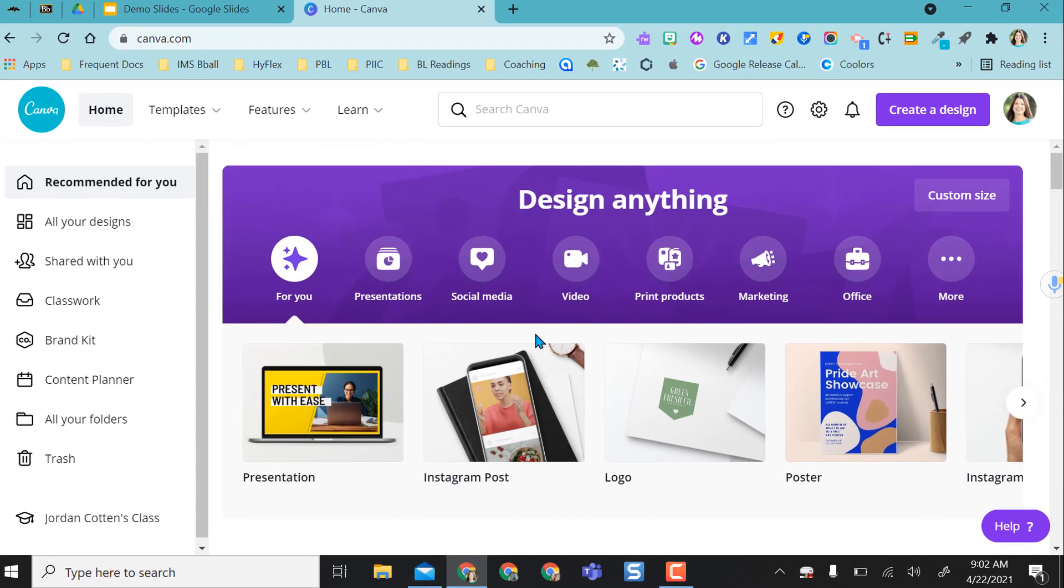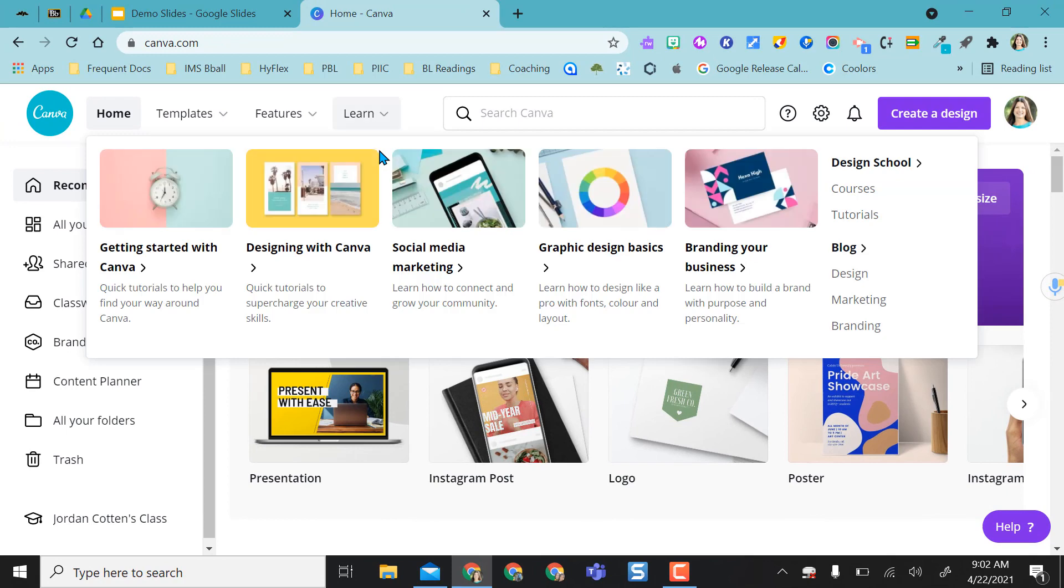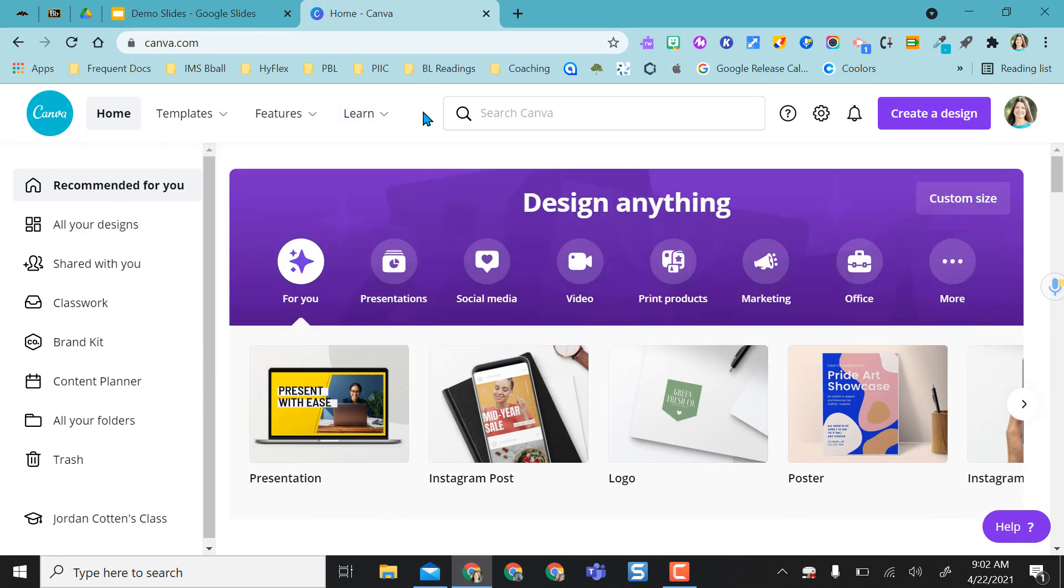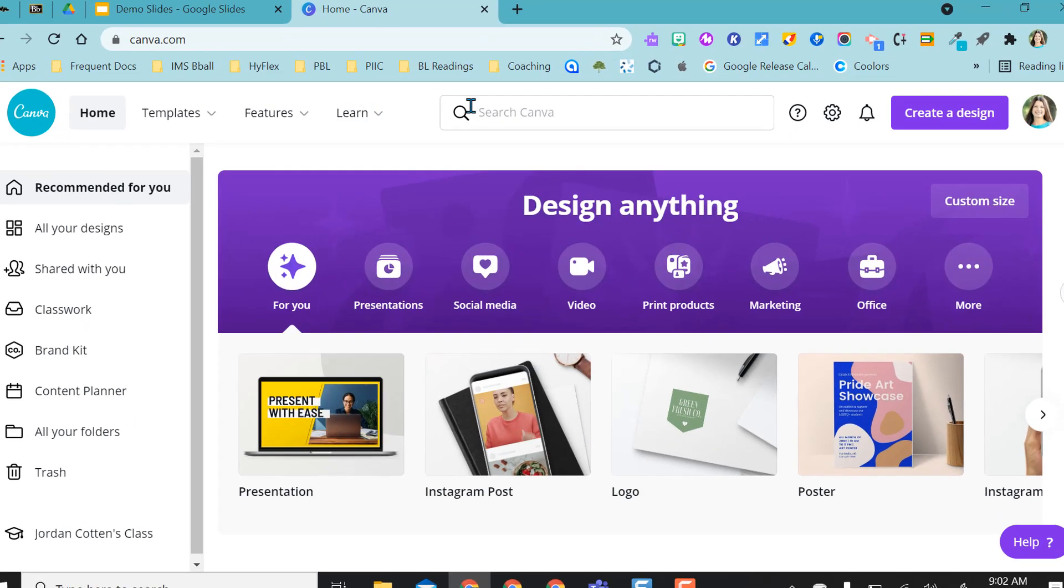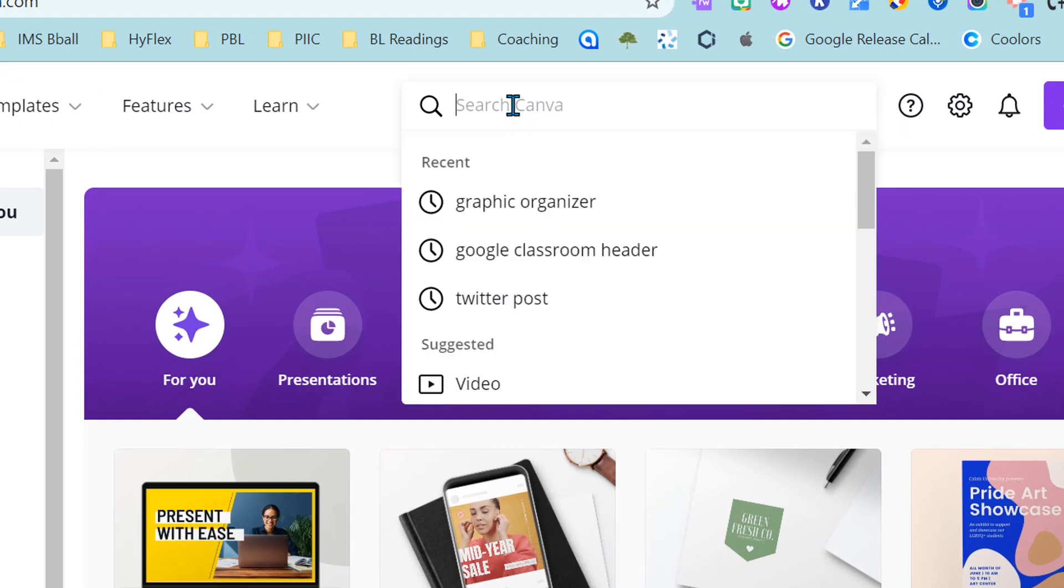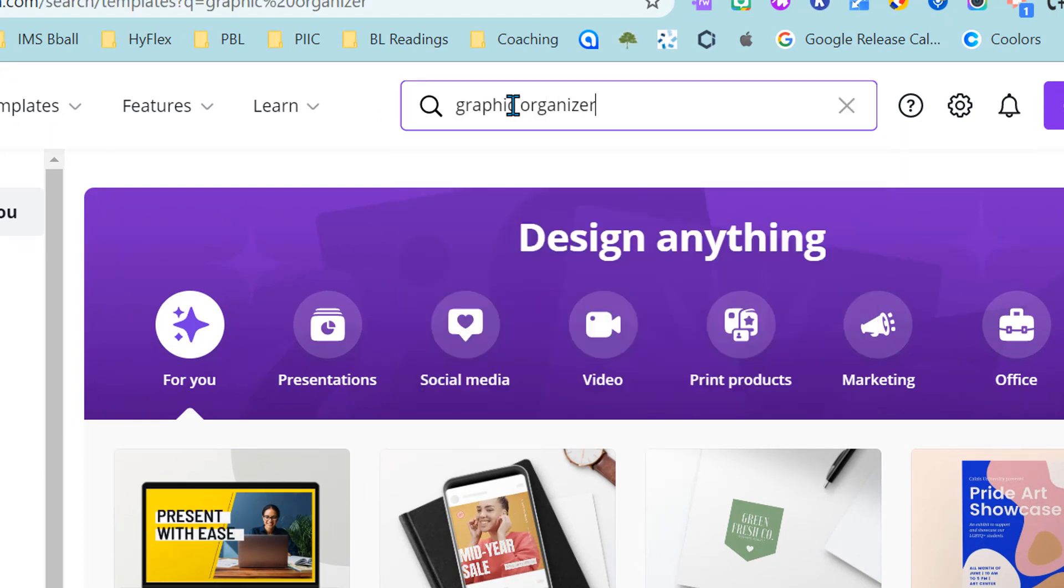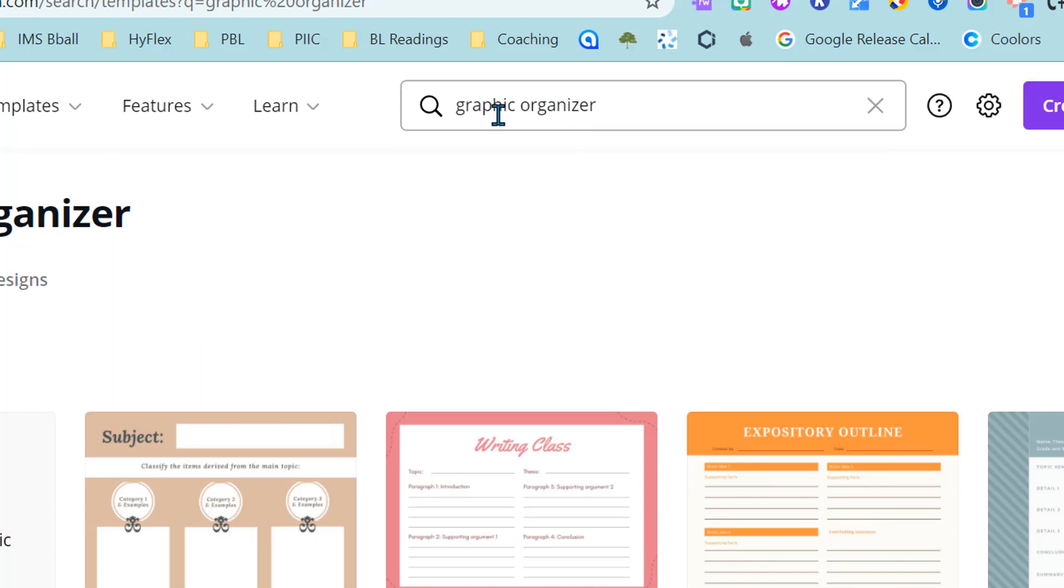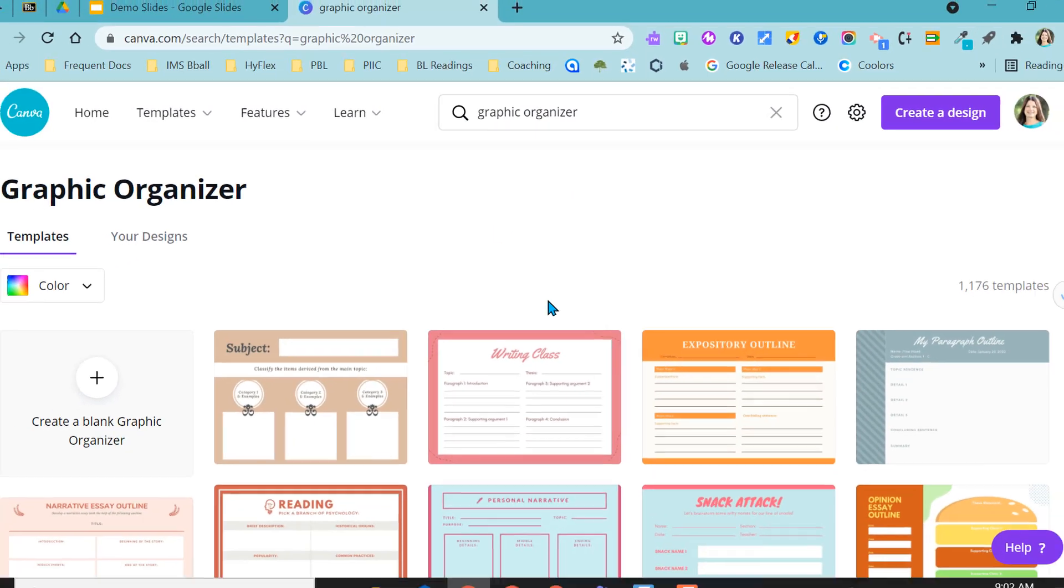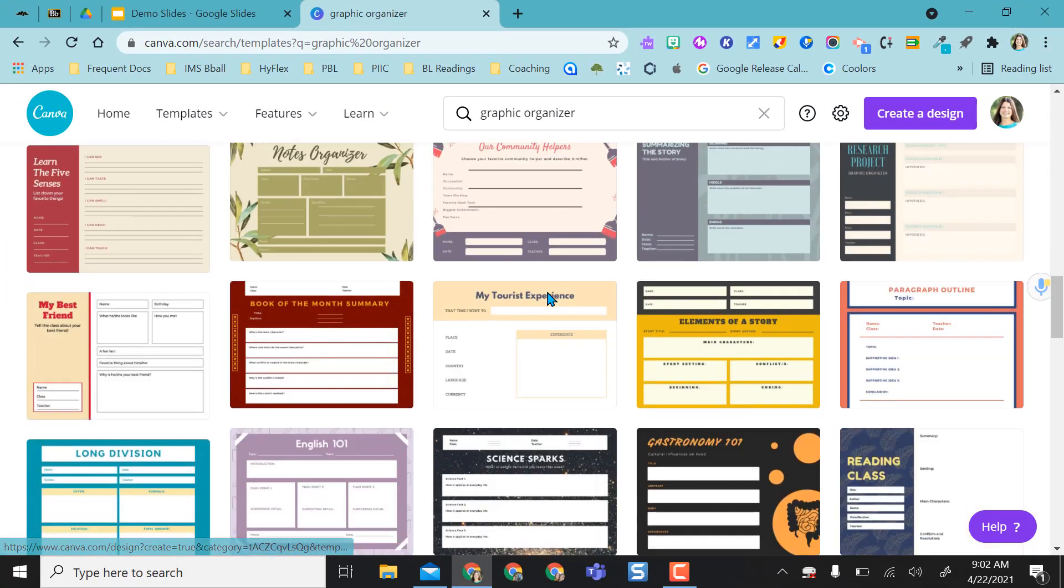But one specific activity I want to show today is how to quickly make an interactive activity in Slides. I'm starting in Canva because Canva has some amazing templates. Let's say I wanted to do some kind of graphic organizer. I just type graphic organizer into the search and all kinds come up.